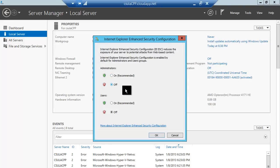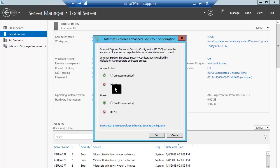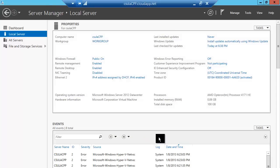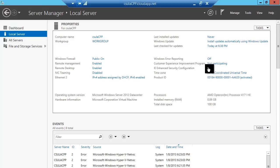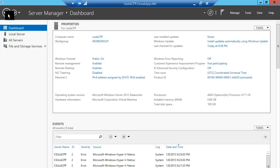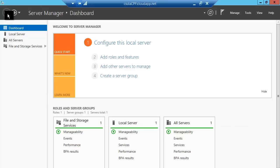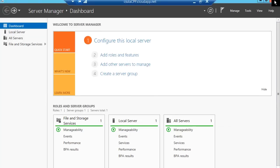And you need to have it in this configuration right here, where it's off for the administrators, off for the users, and click on OK. Once you're done with that, it saves the modifications. You may see this is staying as on for a few seconds, that's OK. Go ahead and click on this to go back and close this window.